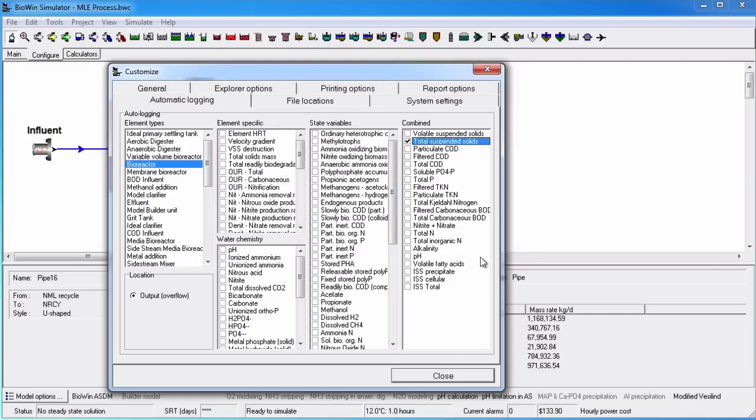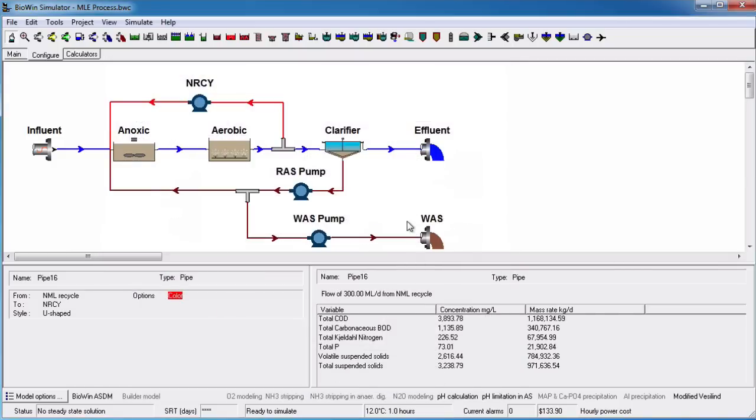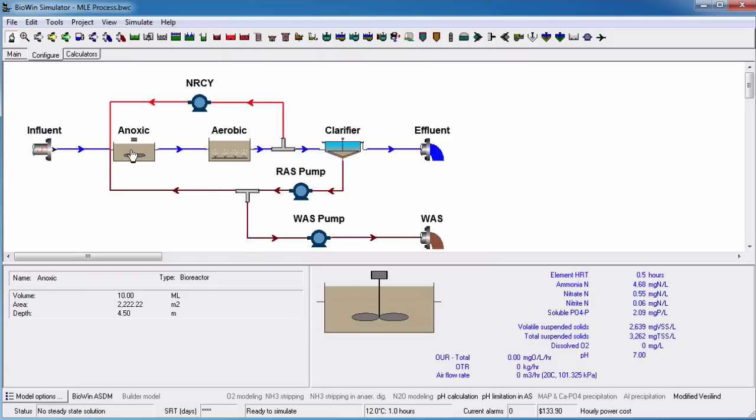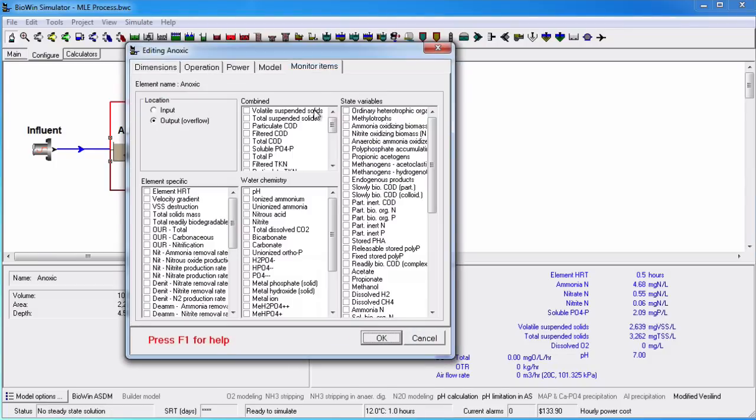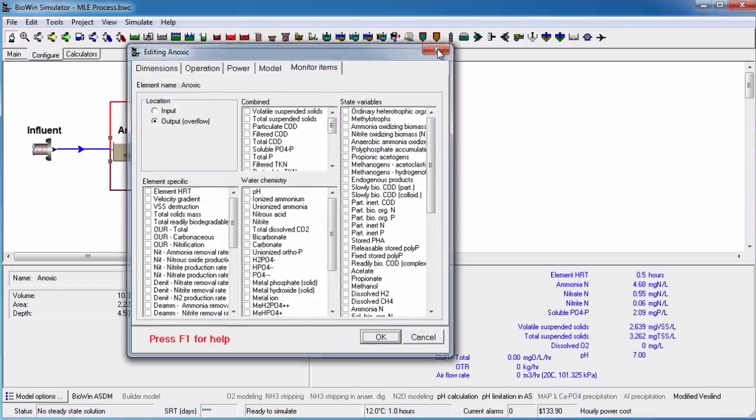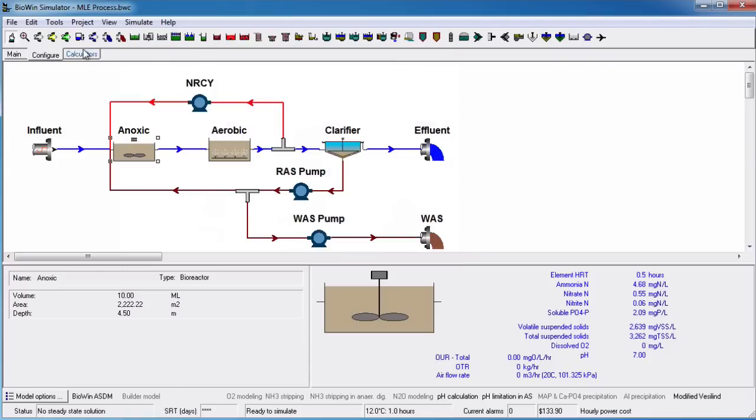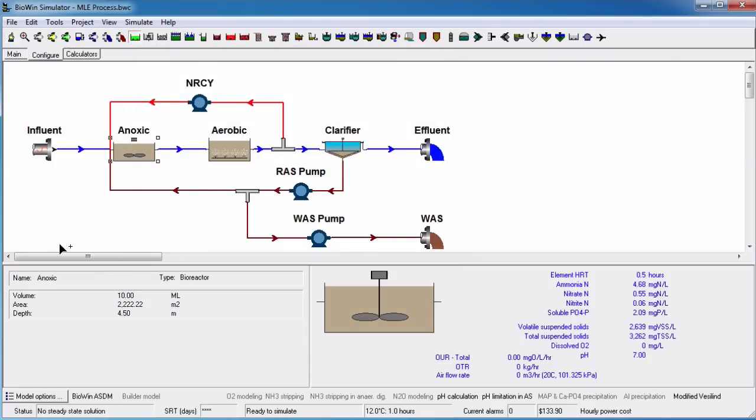It's important to note that when you set up auto-logging for an element type, the data that you specify to be monitored will automatically be written to the database for any elements added from that time forward. So in the current project and all future projects, elements already in the configuration are not affected by this setting. However, if we add a new bioreactor to the drawing board and look in the monitored items tab, we see that TSS is monitored in that new reactor.